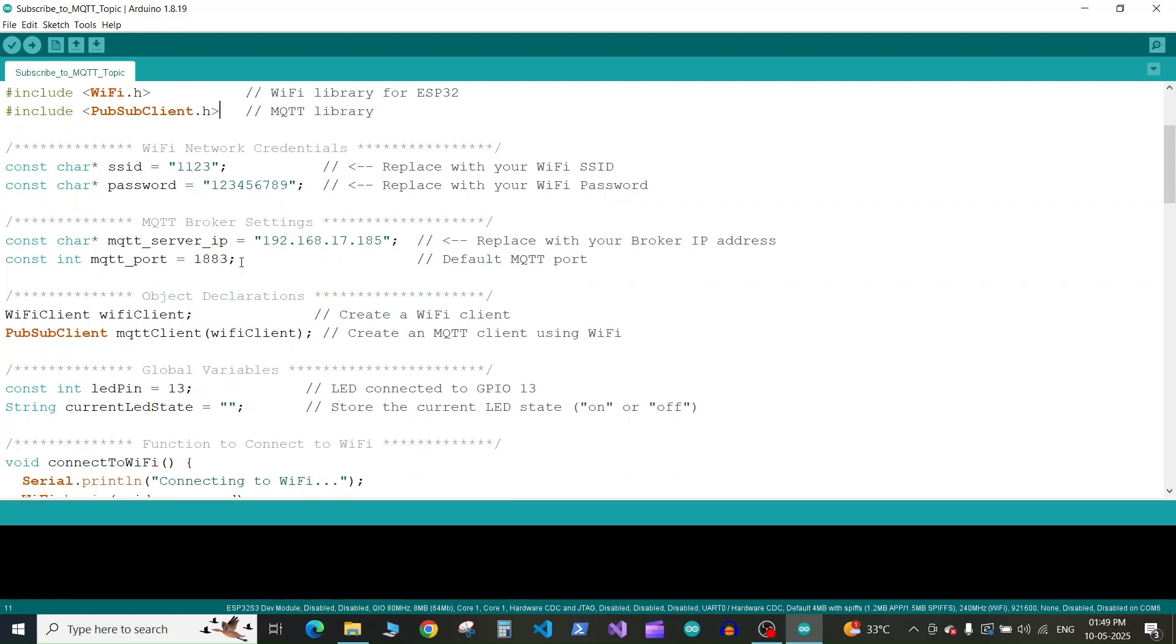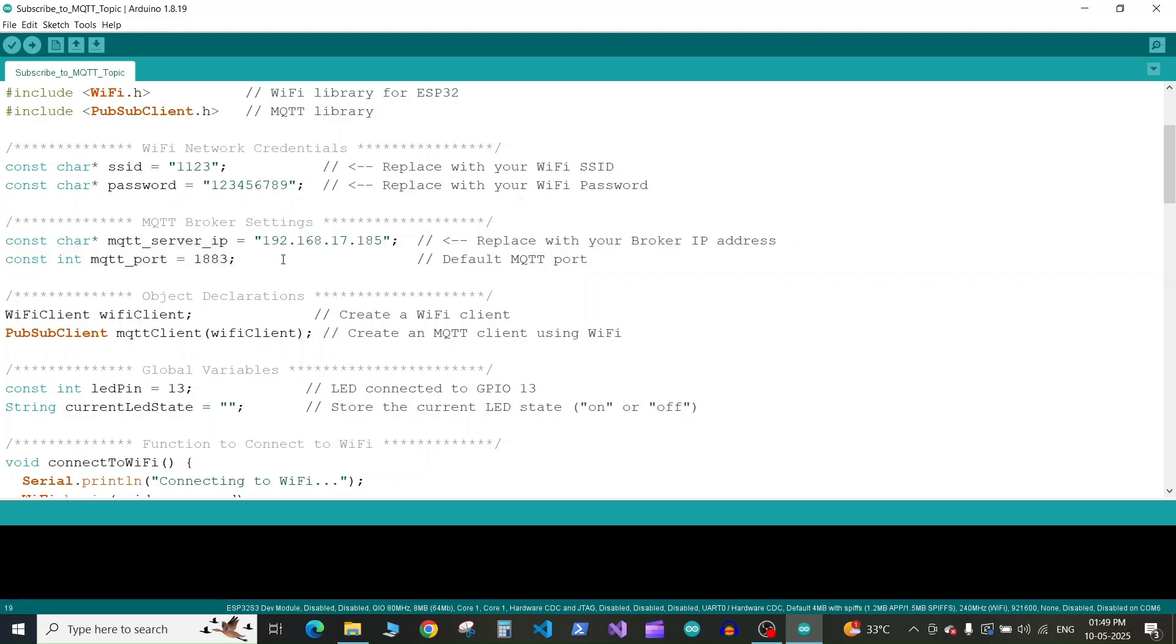Next we define the MQTT server IP address and the MQTT port. In the previous tutorial we installed the MQTT client on our computer, so here I'm going to pass the IP address of my computer where MQTT is running and the port we set to 1883.